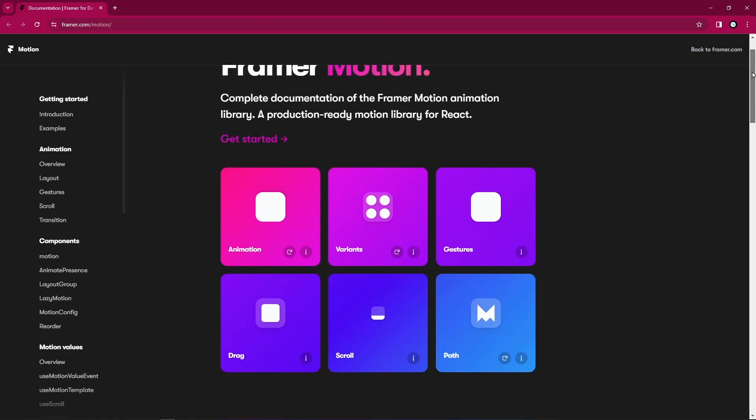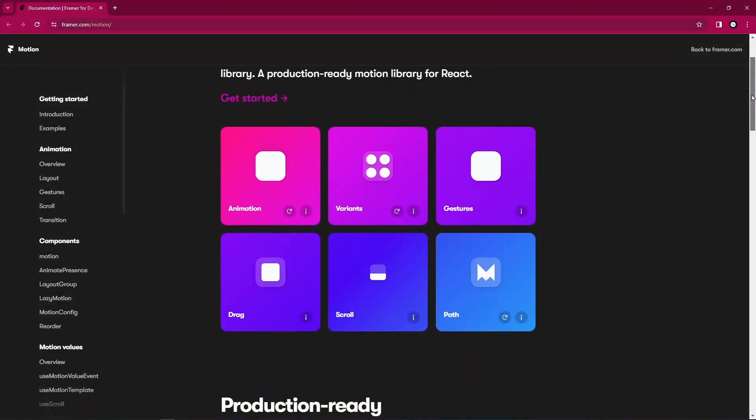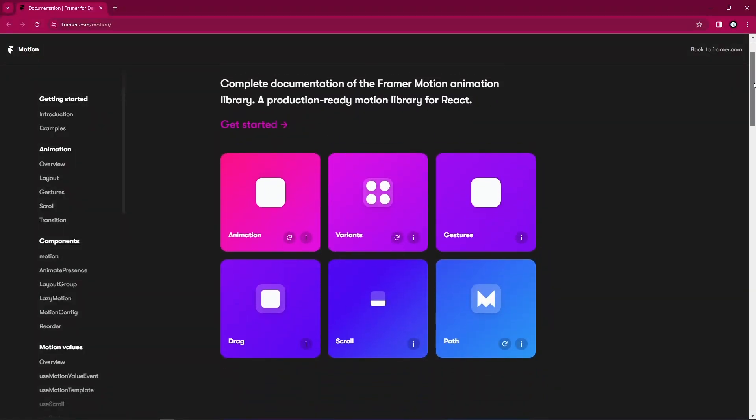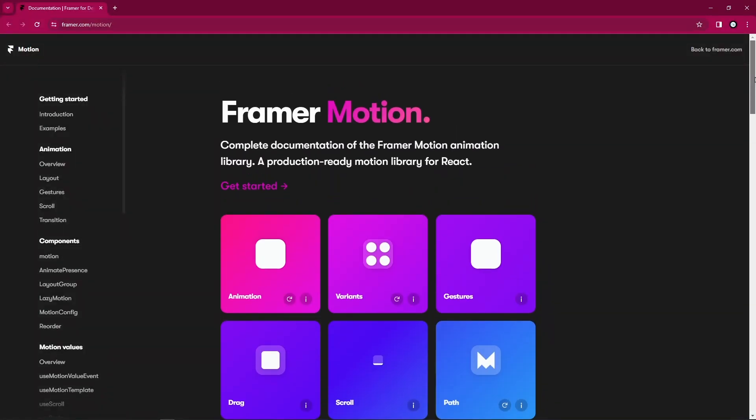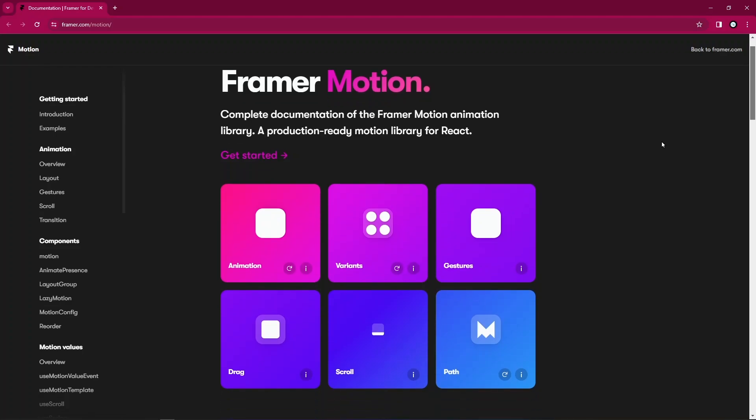And it has up to like 2 million weekly downloads, so it's ready for your React applications. Out of the box, just having Framer Motion in your application, you have access to animations, you have access to variants, you have access to gestures...